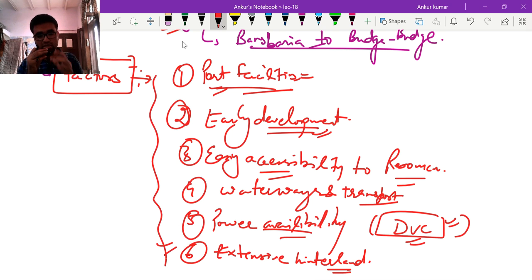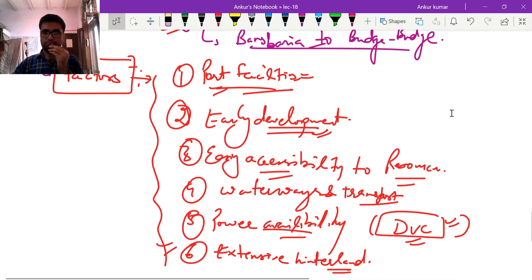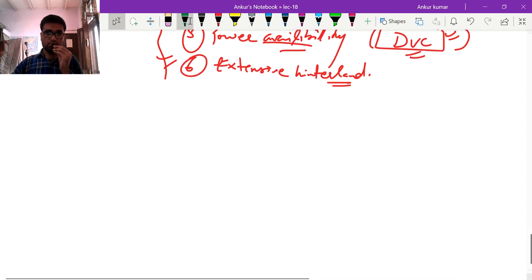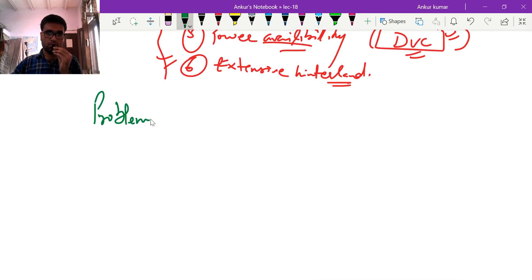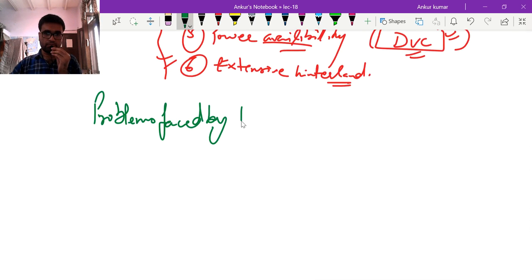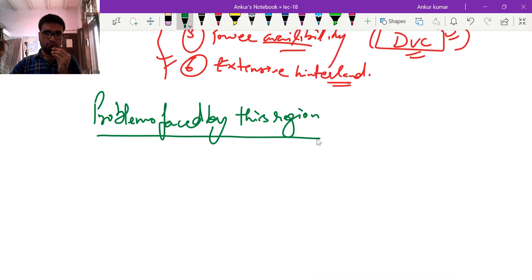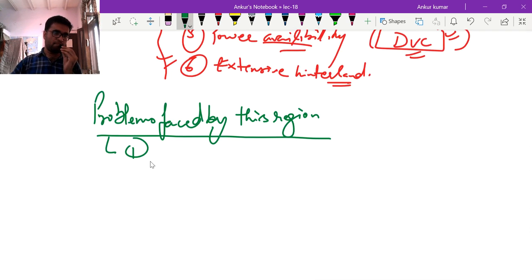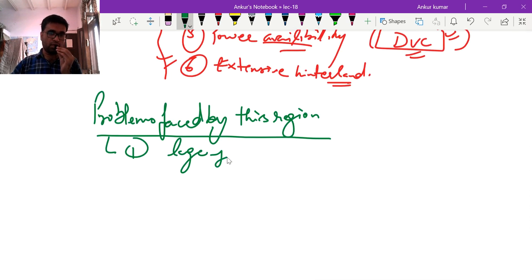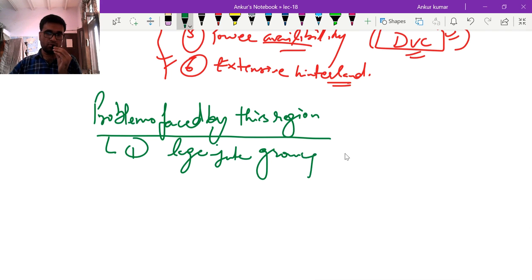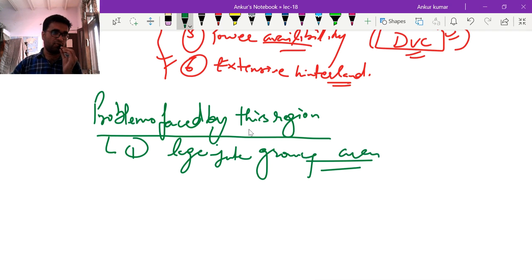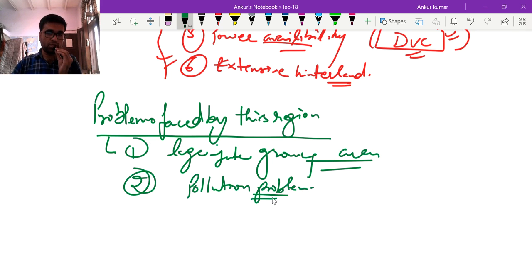These were the six main factors that favoured the development of the Hooghly region. However, the region currently faces several problems. First, after independence a large part of the jute-growing area went to Bangladesh, which disfavoured India's jute industry. Second is the pollution problem — large numbers of old, obsolete industries with outdated machinery are very polluting in nature.